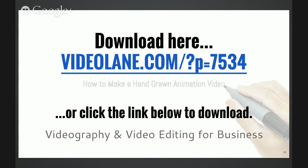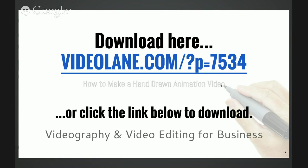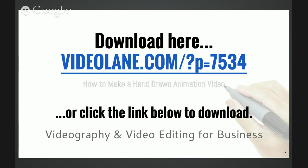Are you still watching this screen? Go ahead, type in videolane.com slash question mark p equals 7534. Over there I will show you the direct link to where the offer is to download the software to create the hand-drawn animation video. Do it right now before they close the offer. I'll be stopping the broadcast now. See you real soon.